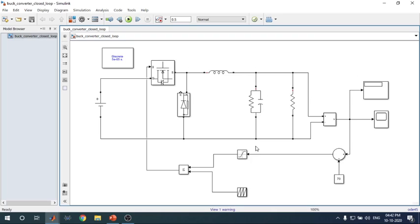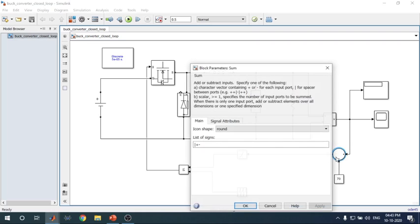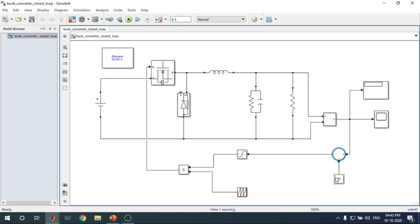In today's video, I will discuss how to take the voltage output and feed it to the gate signal. All parameters from the previous videos remain the same — nothing changes. We take the output as feedback. We have a summer block — go into MATLAB and type 'summer' to find it. Then type 'constant' in the Simulink library to find the constant block. Connect the buck converter output and the reference voltage to these two inputs.